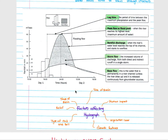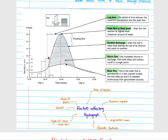Looking at a typical hydrograph, rainfall is measured in millimeters on one axis and discharge is measured in cubic meters per second on the larger axis. At the onset of a storm we see rainfall begin. The lag time is the period between the maximum amount of rainfall and your peak flow or discharge — the time between peak rainfall and peak discharge.